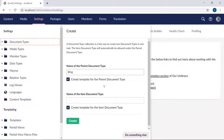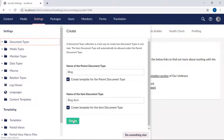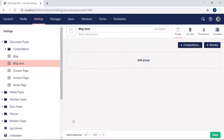And the second one down here, which we will be using to create blog posts, we will call it blog item. We will want templates for both these document types, so we will leave these two checked. Now let's hit create, and you will see that our two new document types are being set up. The first one here is our blog item.